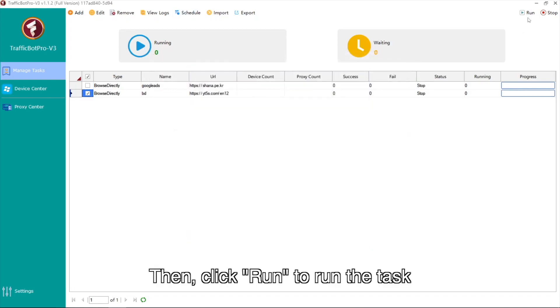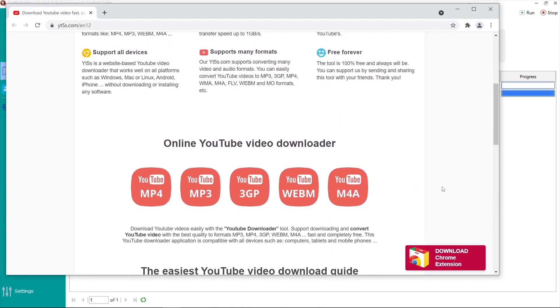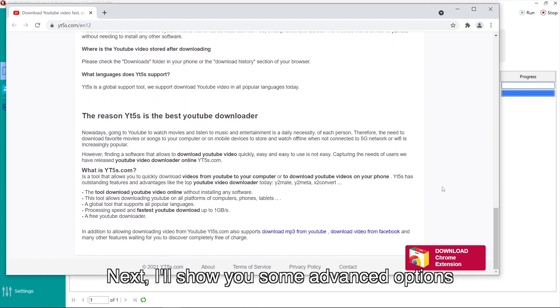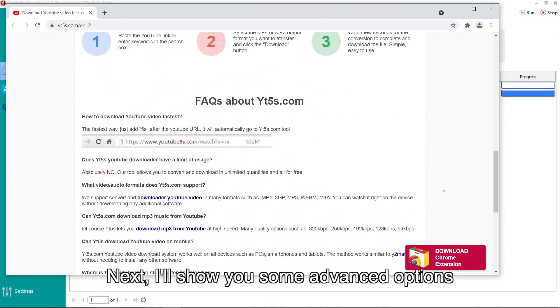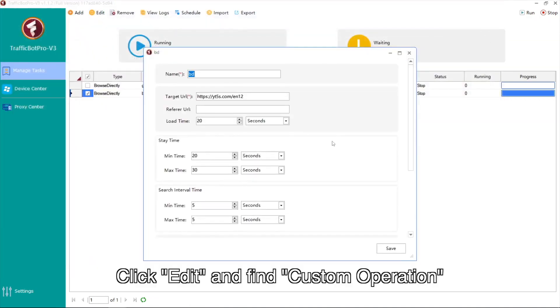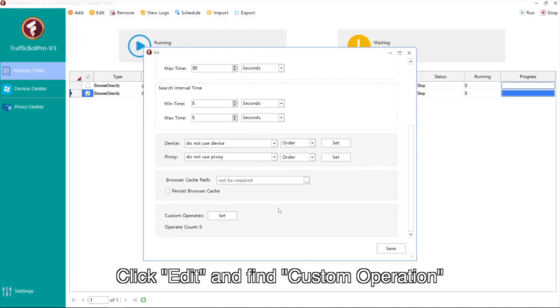Then click Run to run the task. Next, I'll show you some advanced options. Click Edit and find Custom Operation.